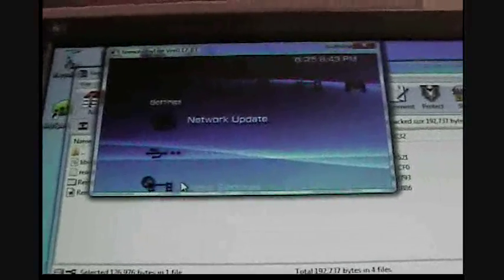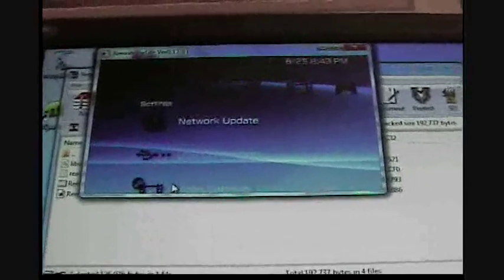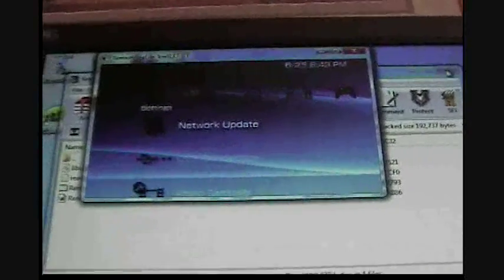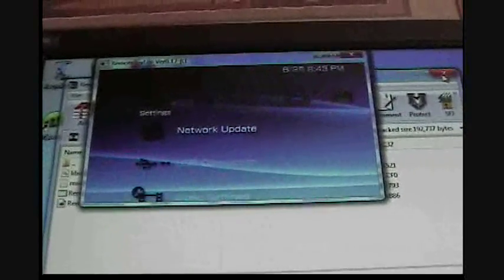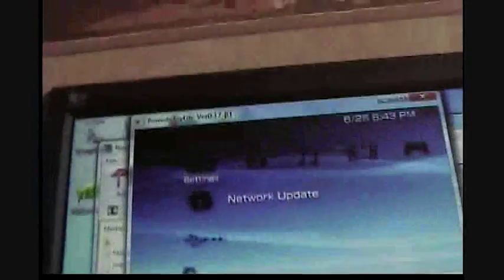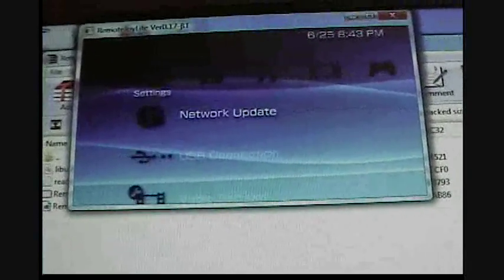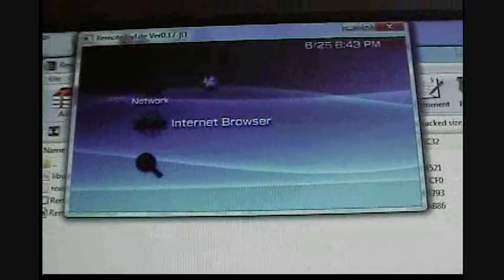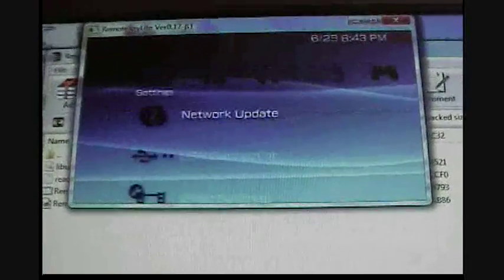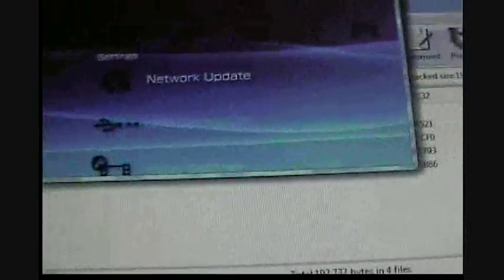Well, this is XXNolight right here, PSP Slim Hacks. Comment, thumbs up, and subscribe. Please subscribe for more PSP tutorials. Alright, this is XXNolight, bye.